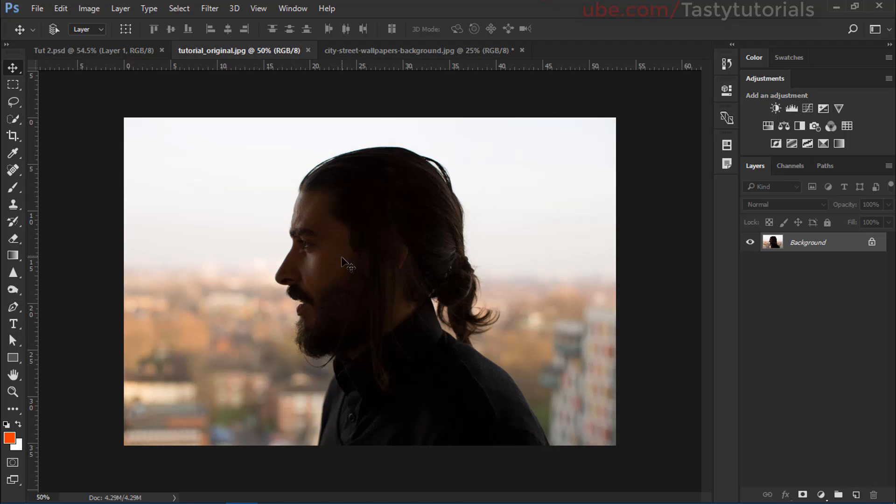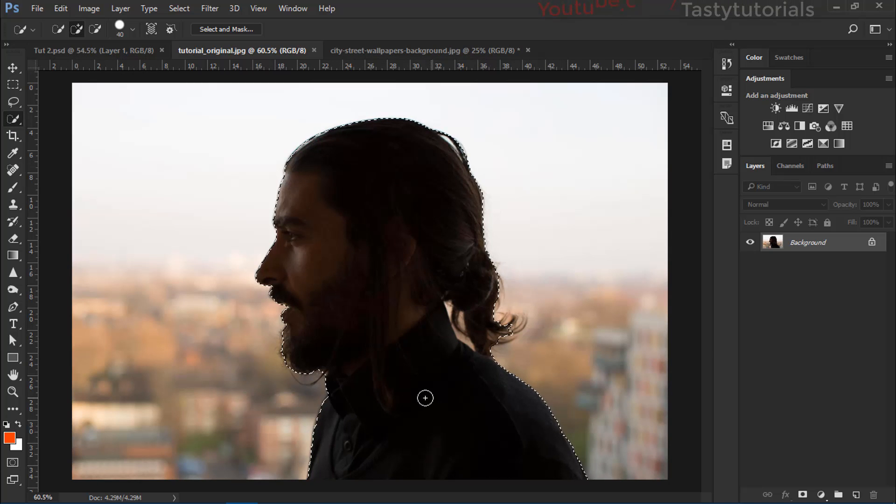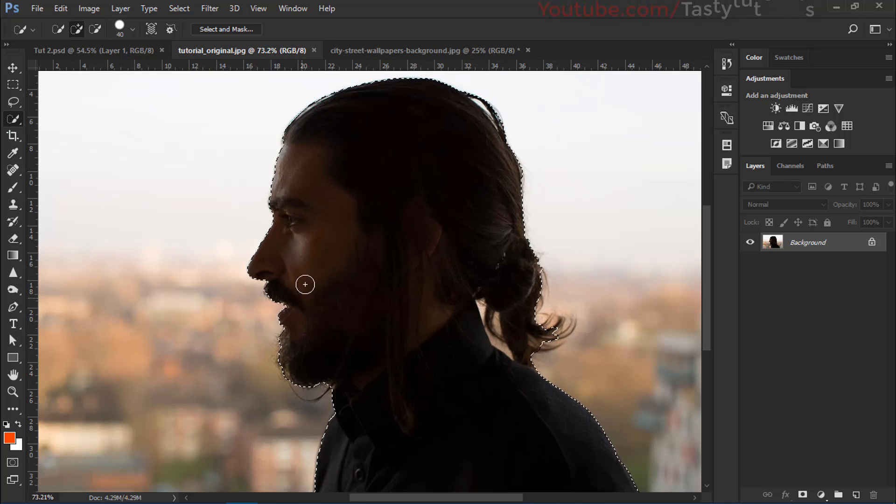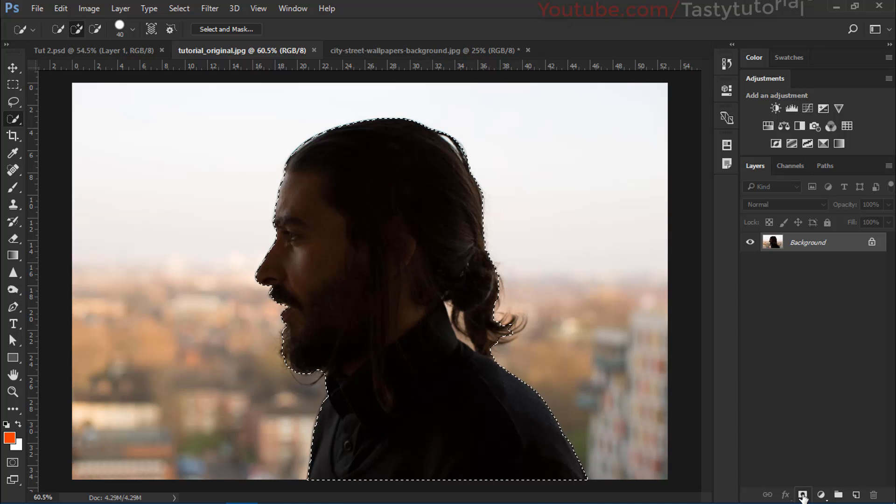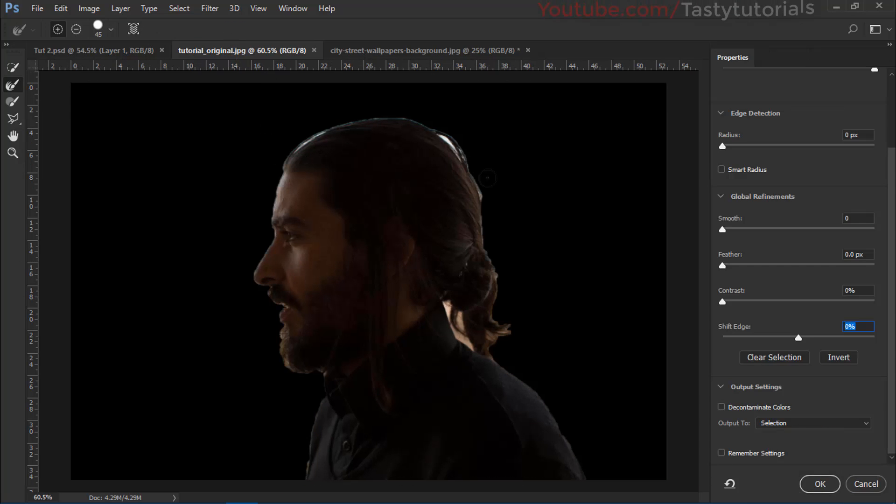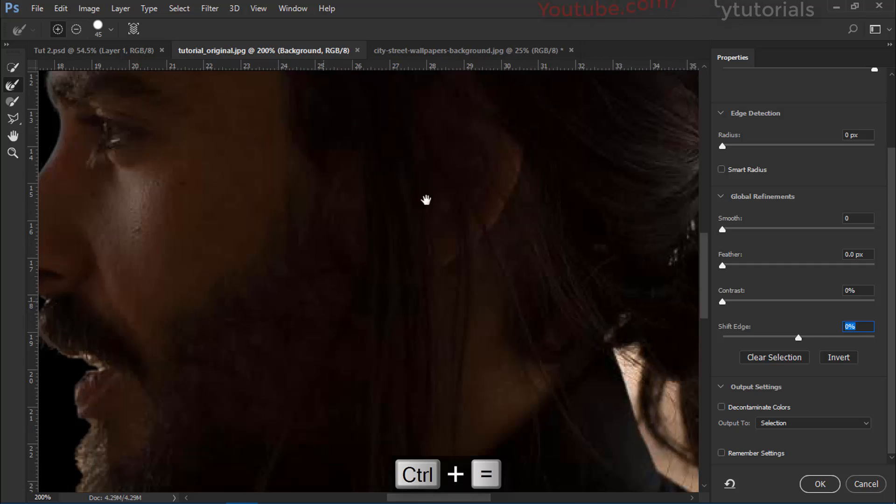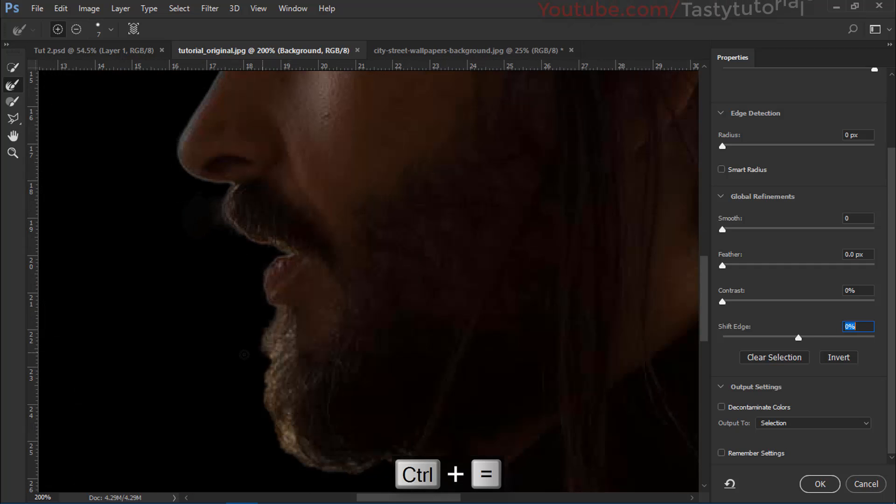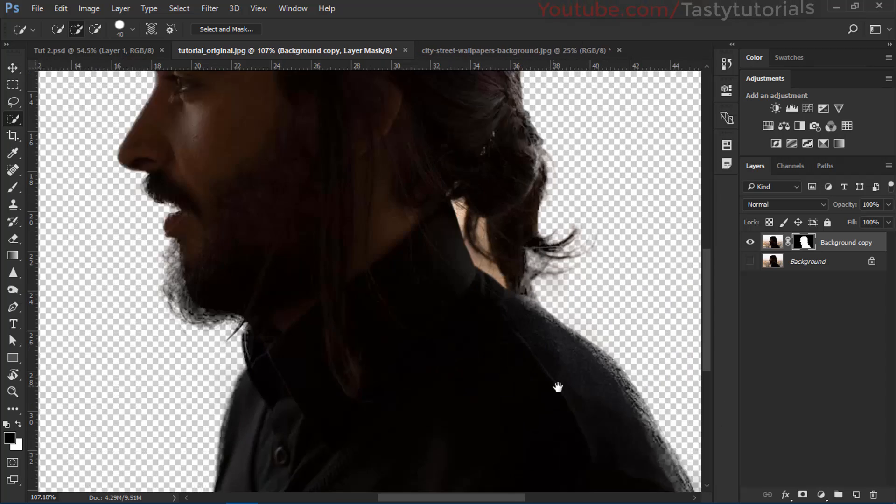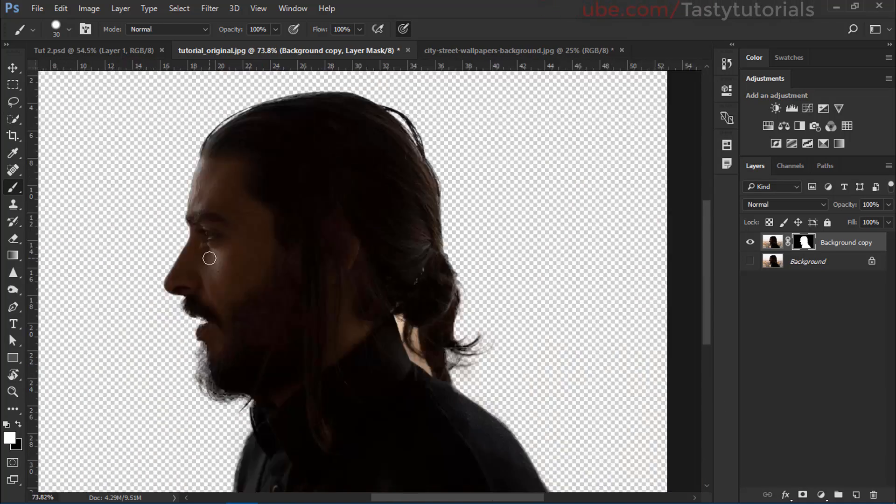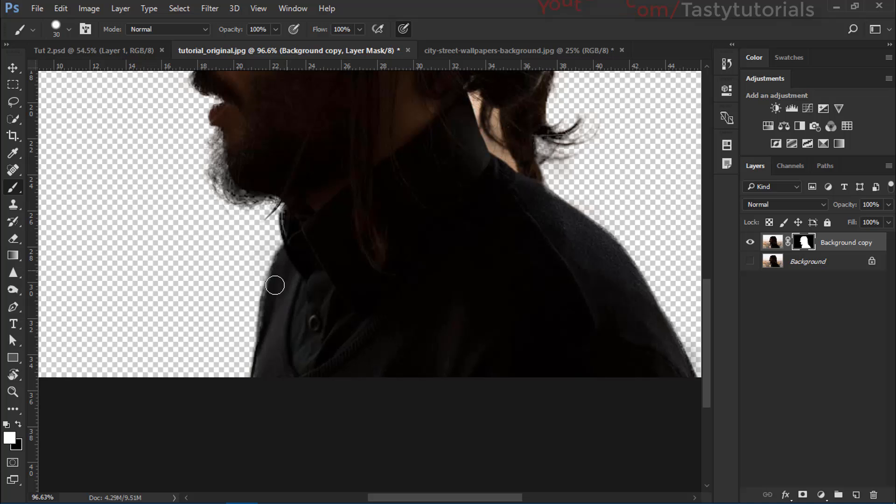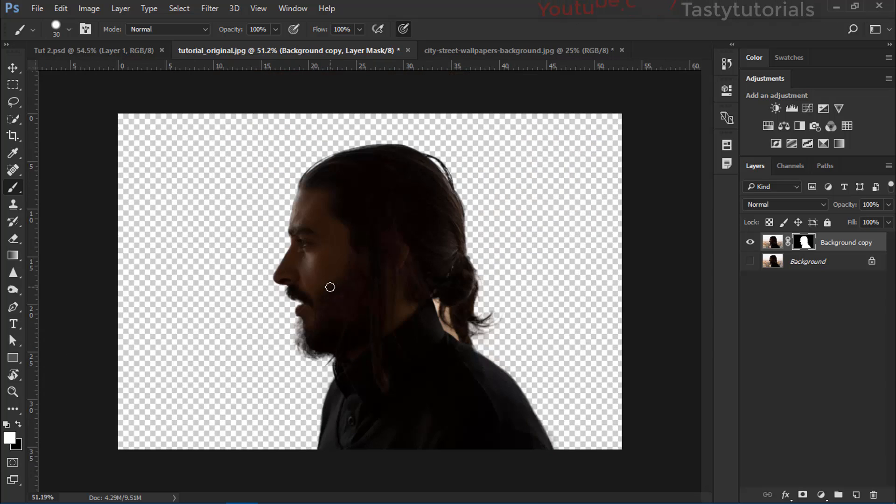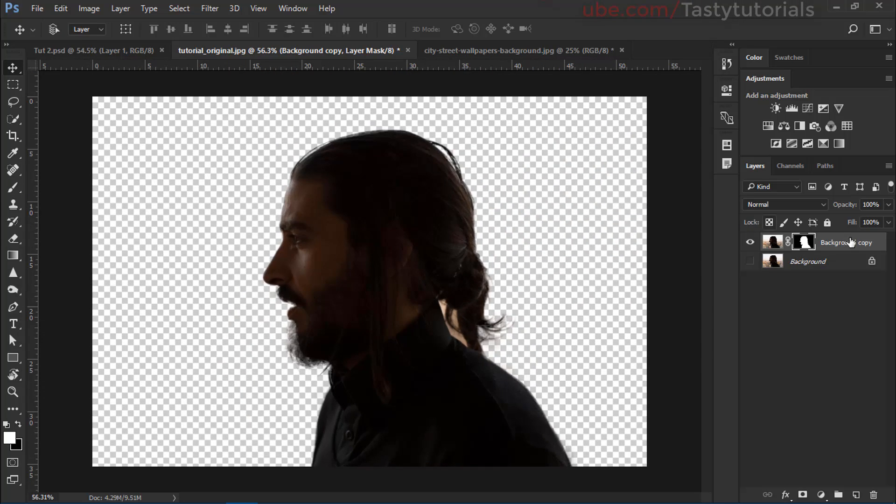I am going to use this simple image. Select your quick selection tool and we will create a selection around our character. Once you create a selection, just make a layer mask on it or just go to select and mask. From select and mask, select this refine edge tool and we will simply just remove the unwanted area which we don't want to use in our image. Once you are ready, name this layer as model.